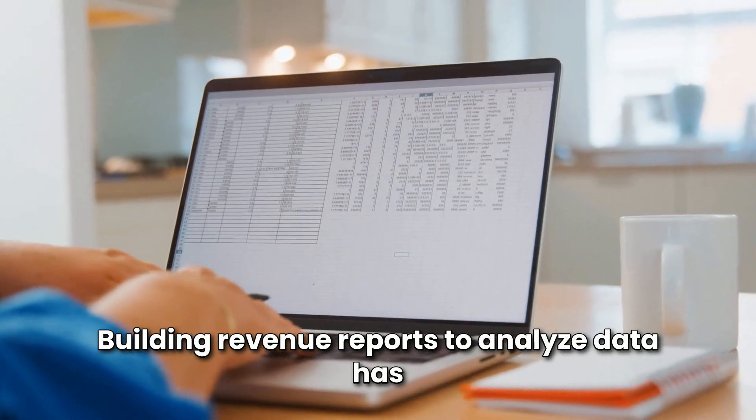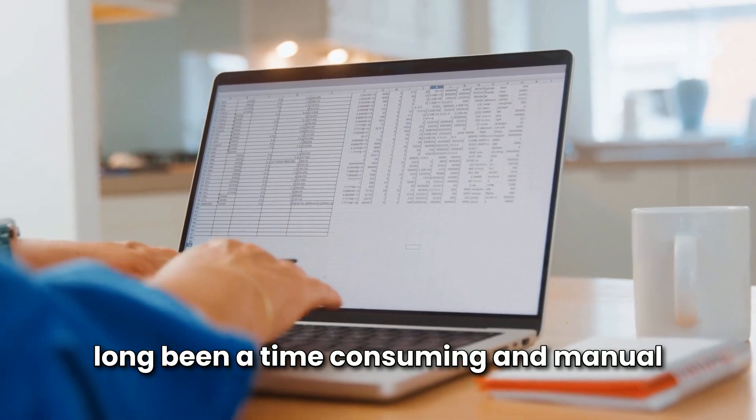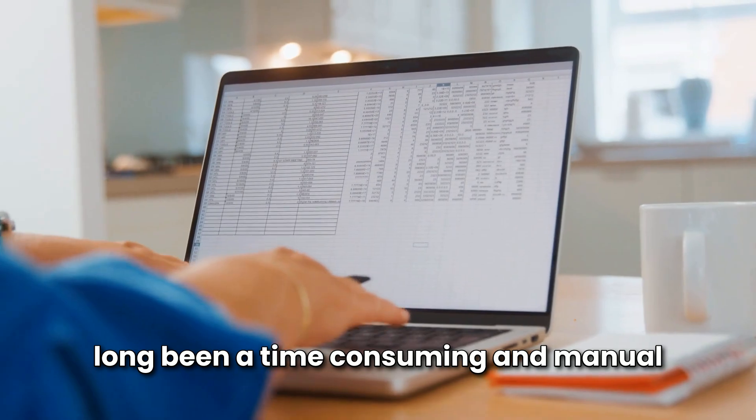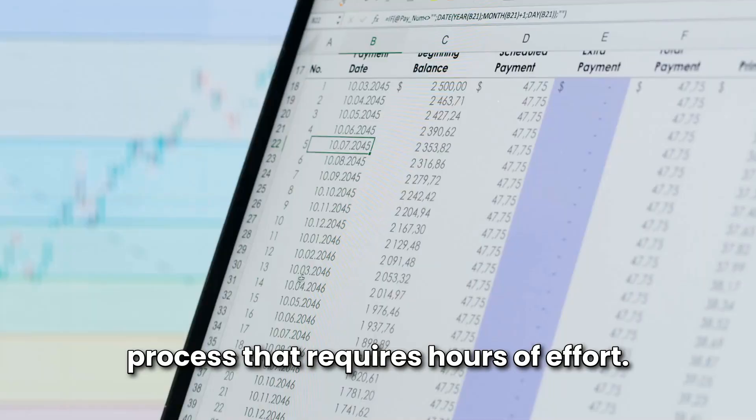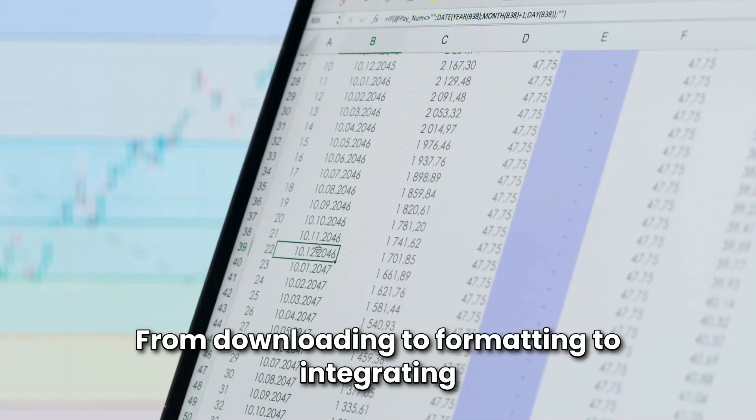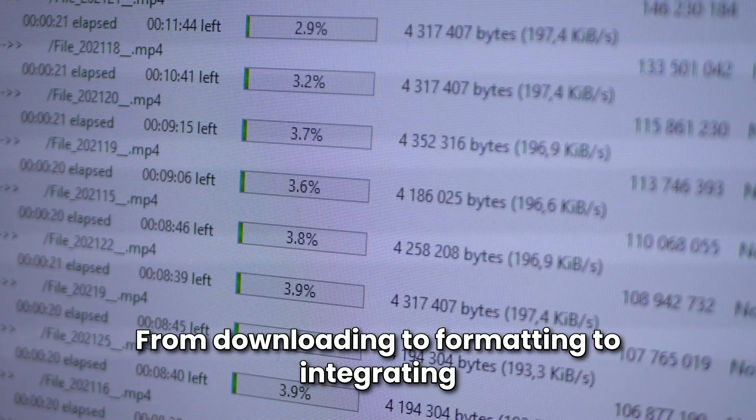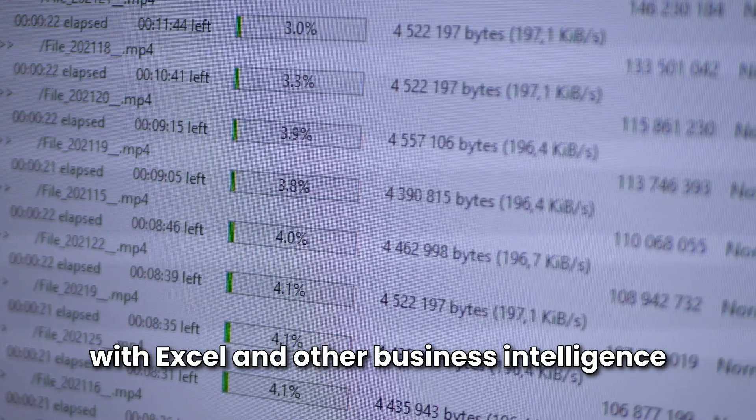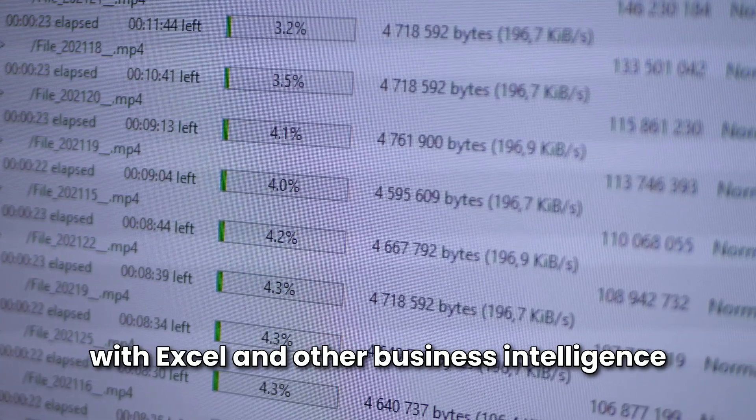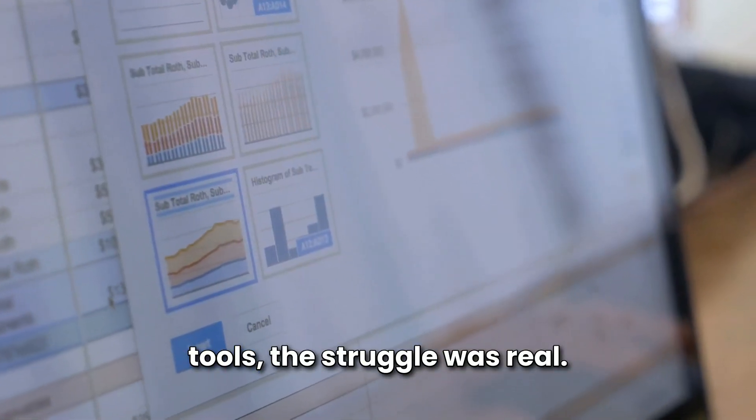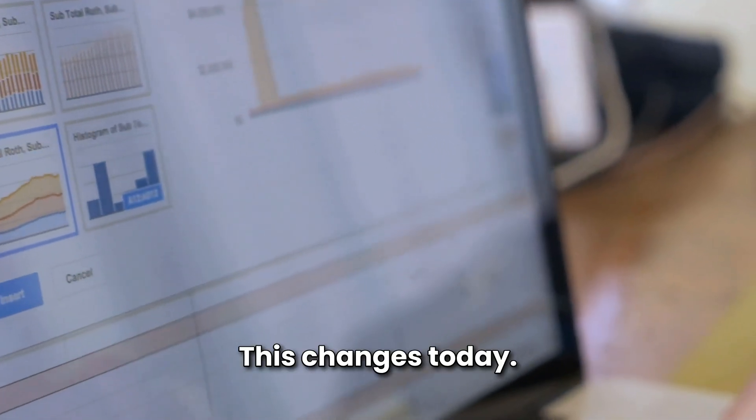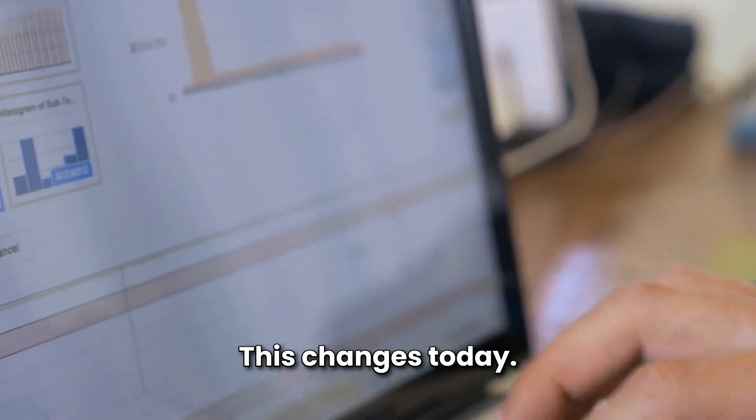Building revenue reports to analyze data has long been a time-consuming and manual process that requires hours of effort. From downloading to formatting to integrating with Excel and other business intelligence tools, the struggle was real.